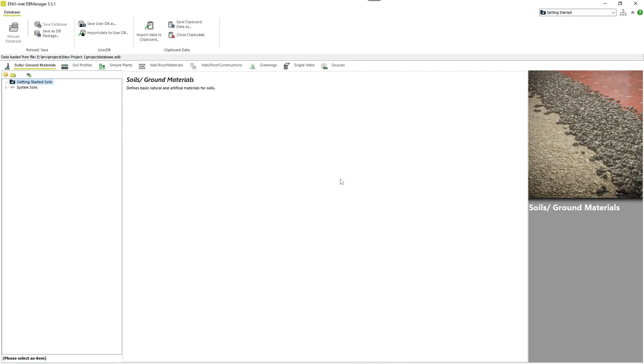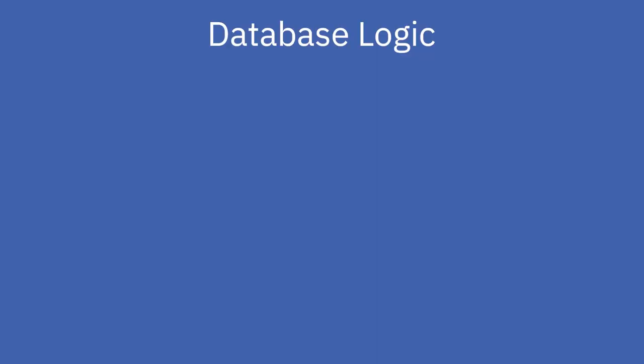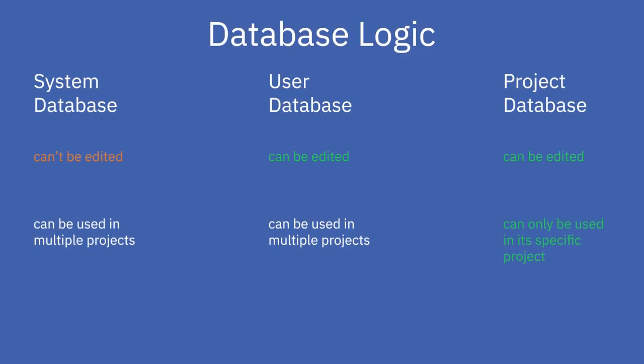Before you start editing your databases, make sure you have selected the right project. As explained in the last video, EnvyMAT uses two levels of databases, the system database and the user or project database.